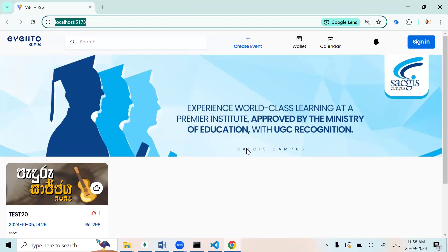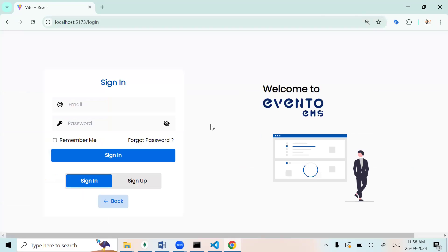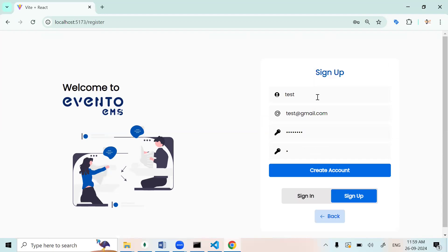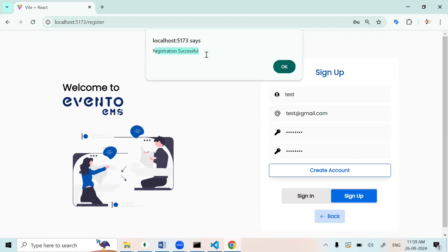In this I chose 'Learning' as a category — if you want you can choose another also. This is the login page and this is the sign-up page of our EMS. Now we can sign in — I'll paste a name and paste an email address like testuser@gmail.com, and also enter a password. Like this we can create an account.